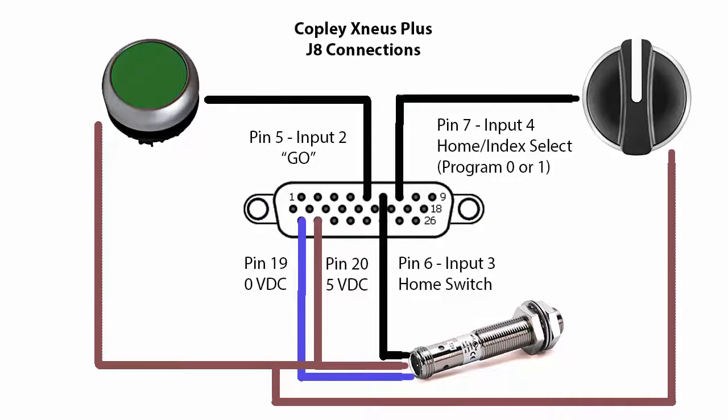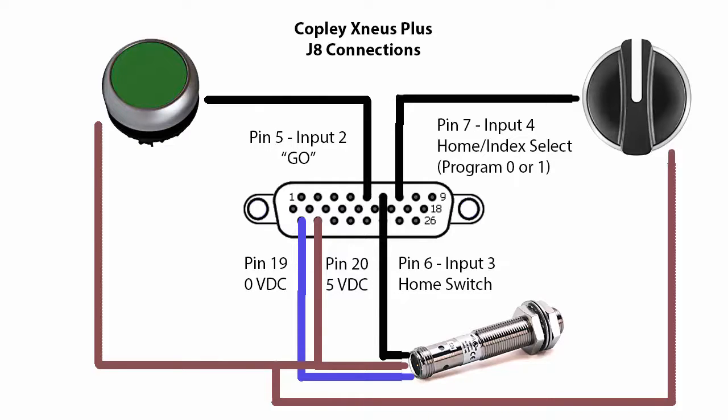As is often the case, the first step is wiring the system. Here, we show how the example was wired. It is comprised of three elements: a home switch, a go switch, and a selector switch.